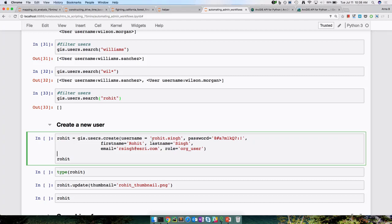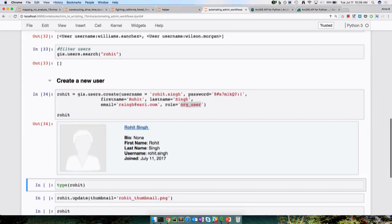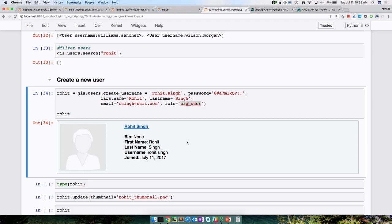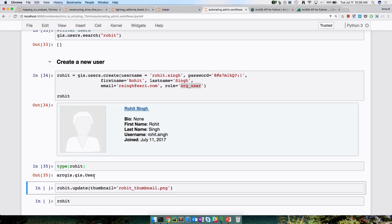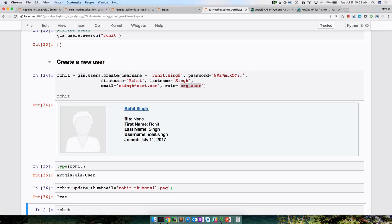Let's go ahead and run it. Just like that, we created a new user in our GIS organization. I'm capturing the output in a variable called 'Rohit', and pulling up the type — it's an arcgis.gis.User. In my current folder I have a thumbnail image for Rohit, so I can call the update method, pass in the thumbnail, and update the user. You can also pass other parameters like changing the role, preferred view, description, tags, region, and many other things your GIS supports.